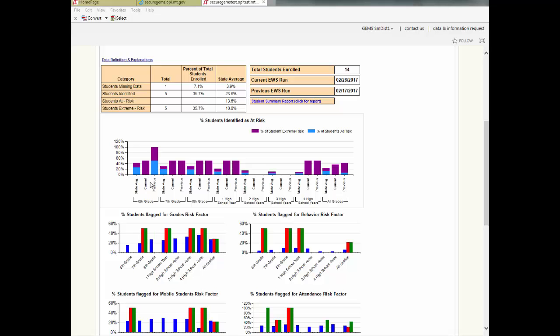In GEMS, you can move the mouse cursor over each bar and a display will pop up telling the exact percent of students that fit into that category.